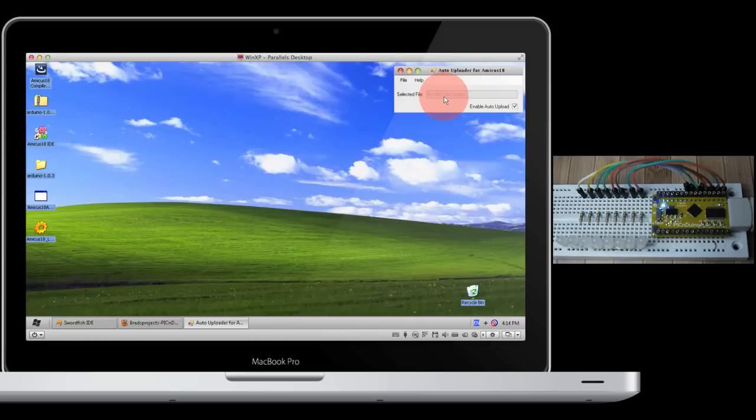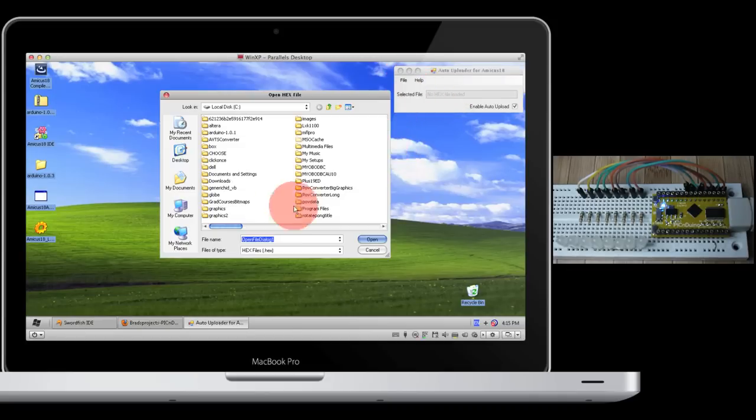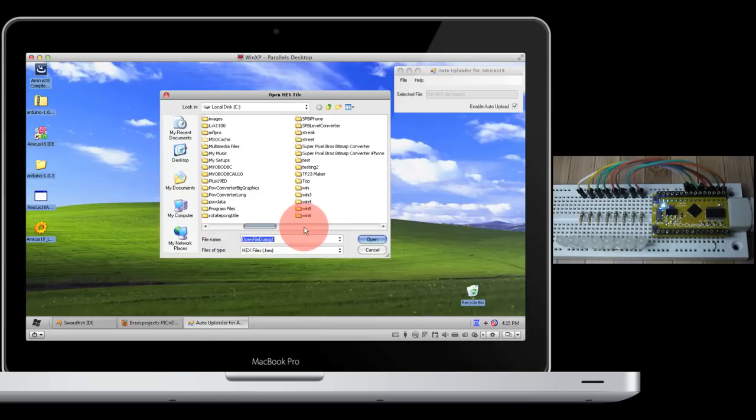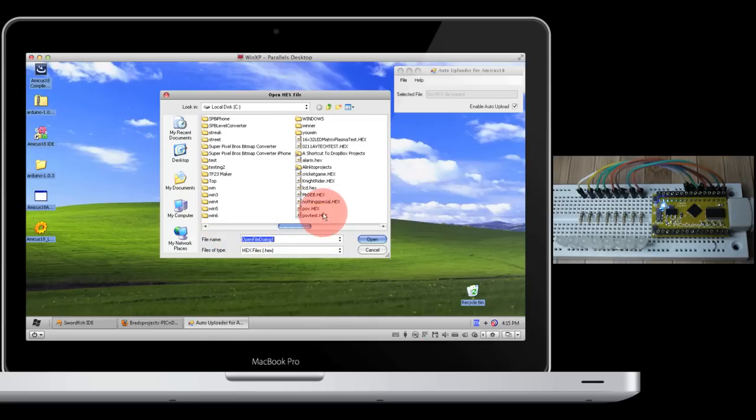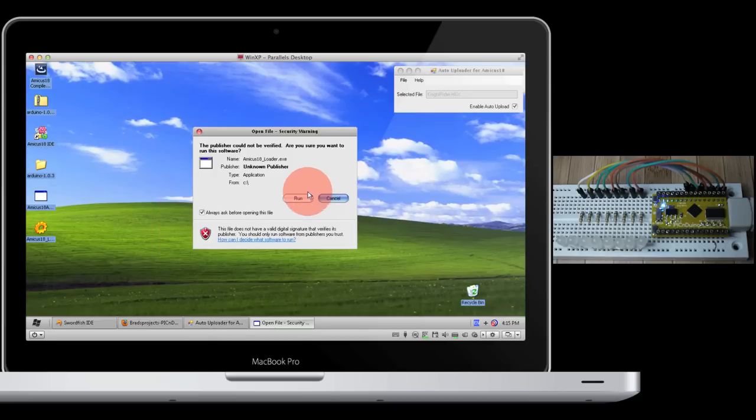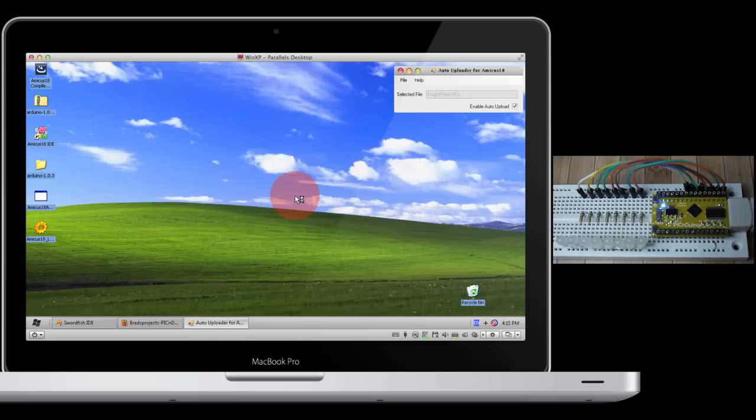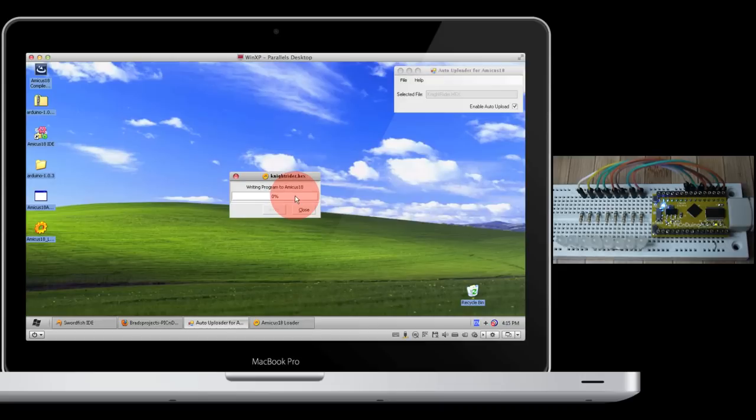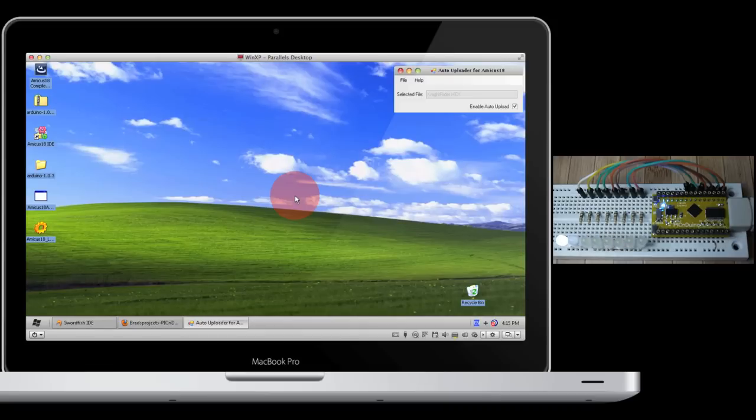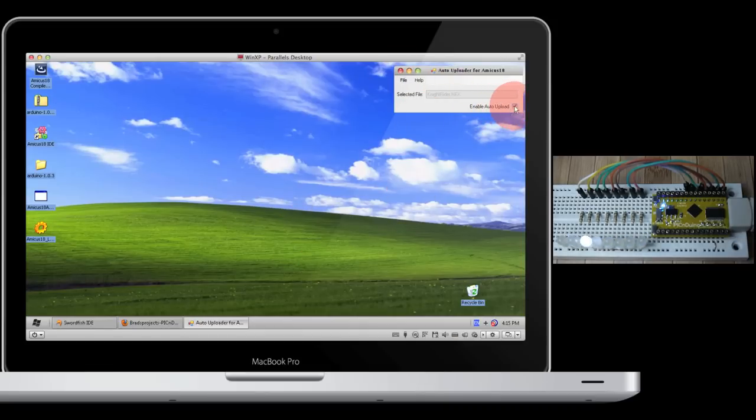The reason the hex file will have changed is because you're using your IDE to work on the code and then you compile it. So I'm going to open up a simple Knight Rider program I came up with. And the auto uploader will automatically load this to the device as soon as you try and open it up. From there we can either enable the auto upload or we can disable it. In this case we'll enable it.